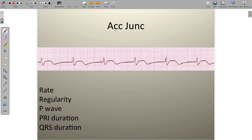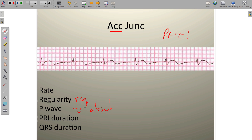For accelerated junctional rhythm, the only difference from basic junctional rhythm is again the rate. Everything else stays the same: it's regular, P waves are inverted or absent, no measurable PR or it's short, and QRS duration is on the high end — approximately 100 to 120 milliseconds.